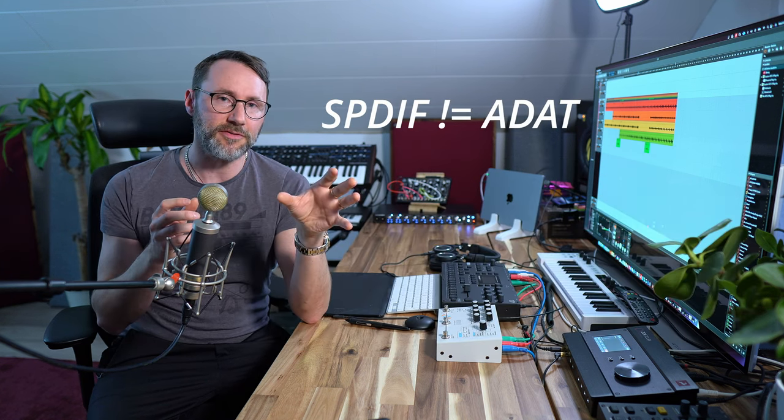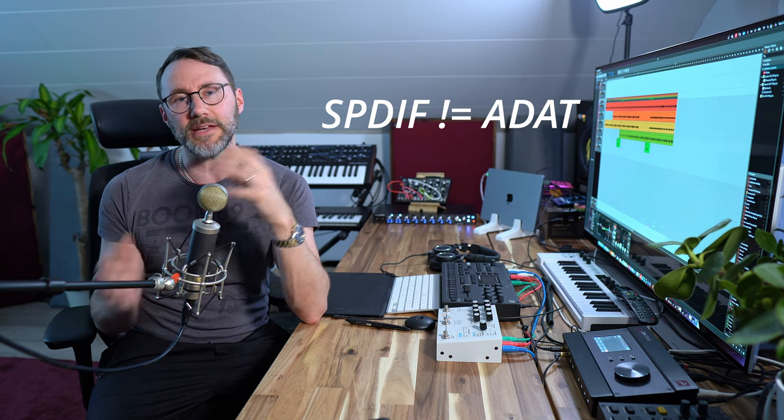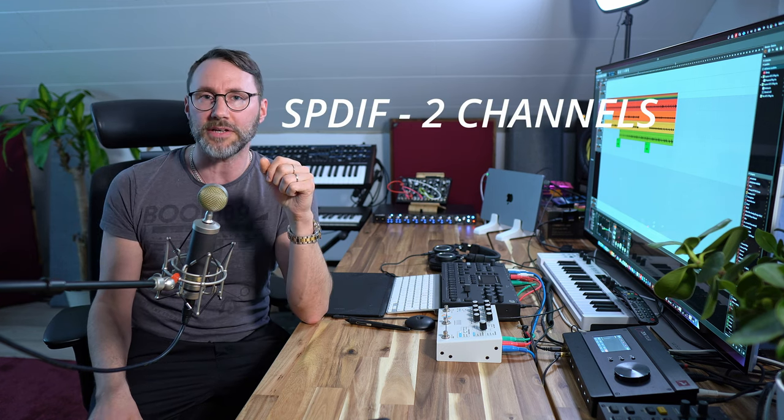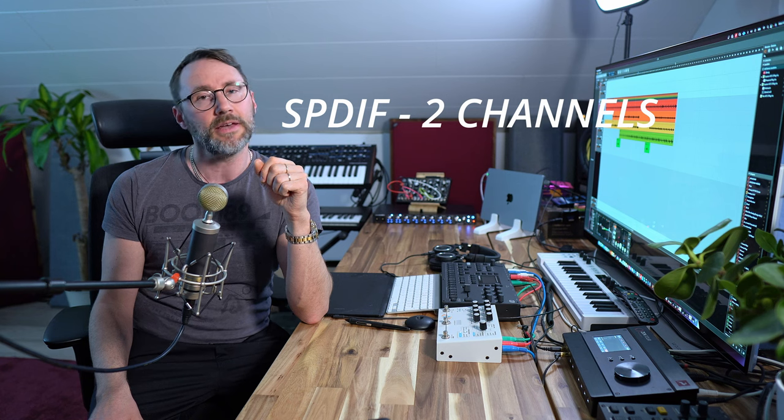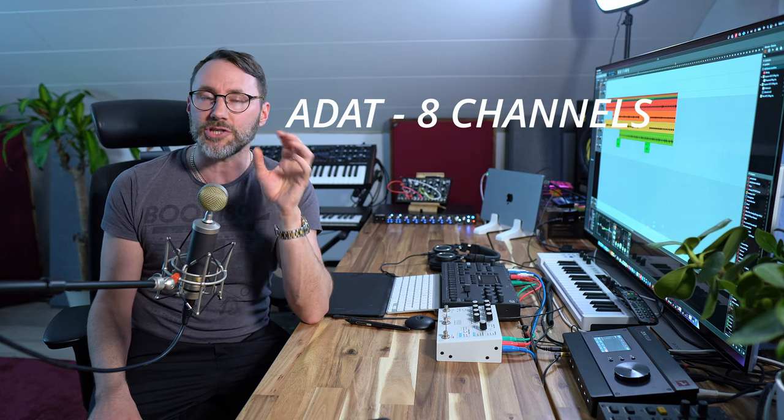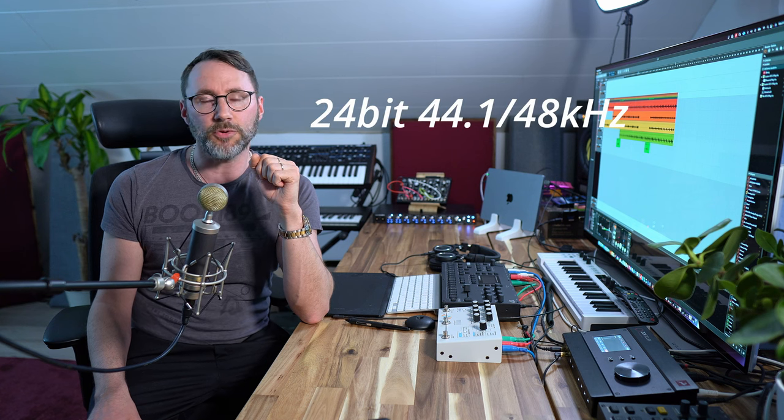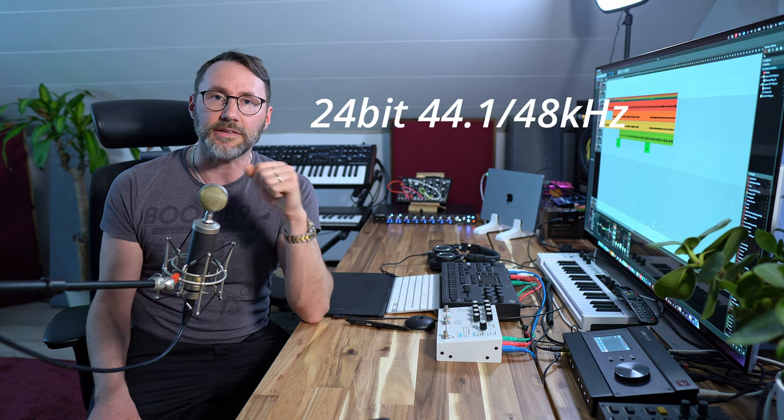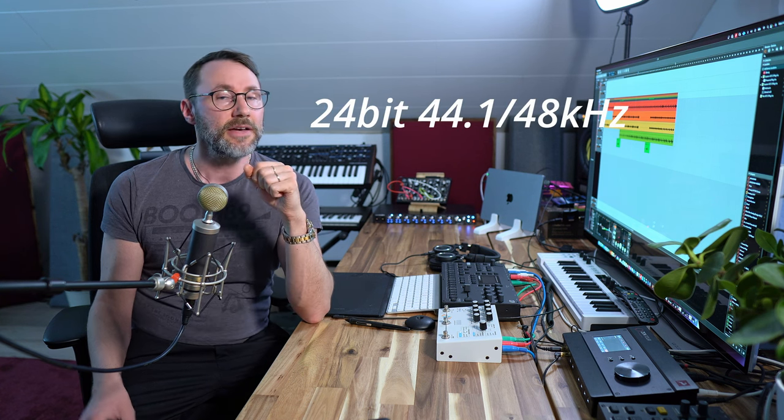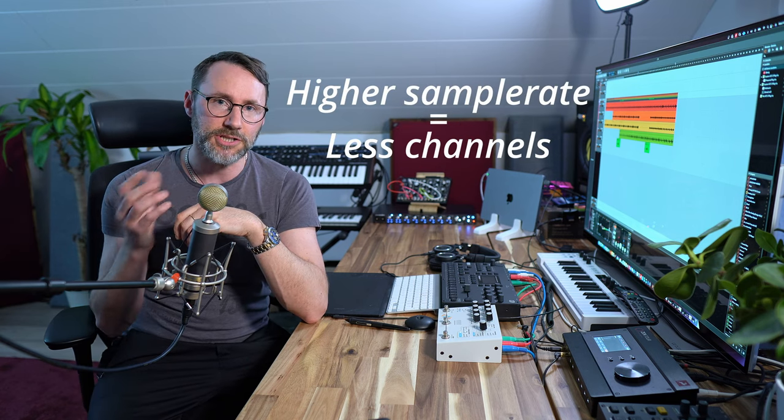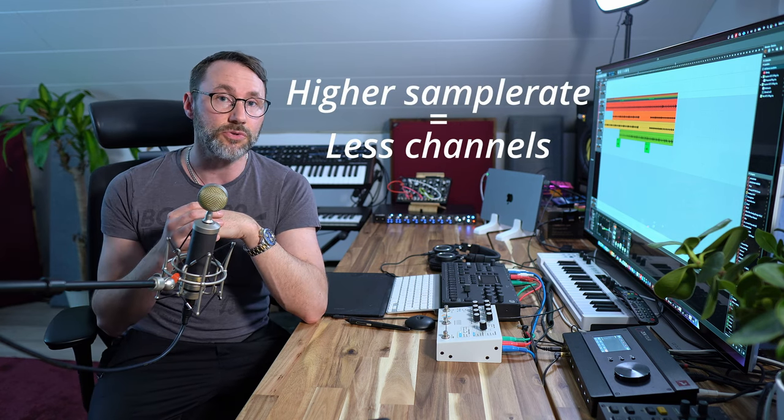Now for god's sake don't confuse SPDIF with ADAT, because SPDIF can only transfer up to two channels of uncompressed audio, while the ADAT can transfer up to eight channels of uncompressed audio at 24 bit 44.1 or 48 kilohertz. Higher sample rates are of course possible but the channel count will be reduced.